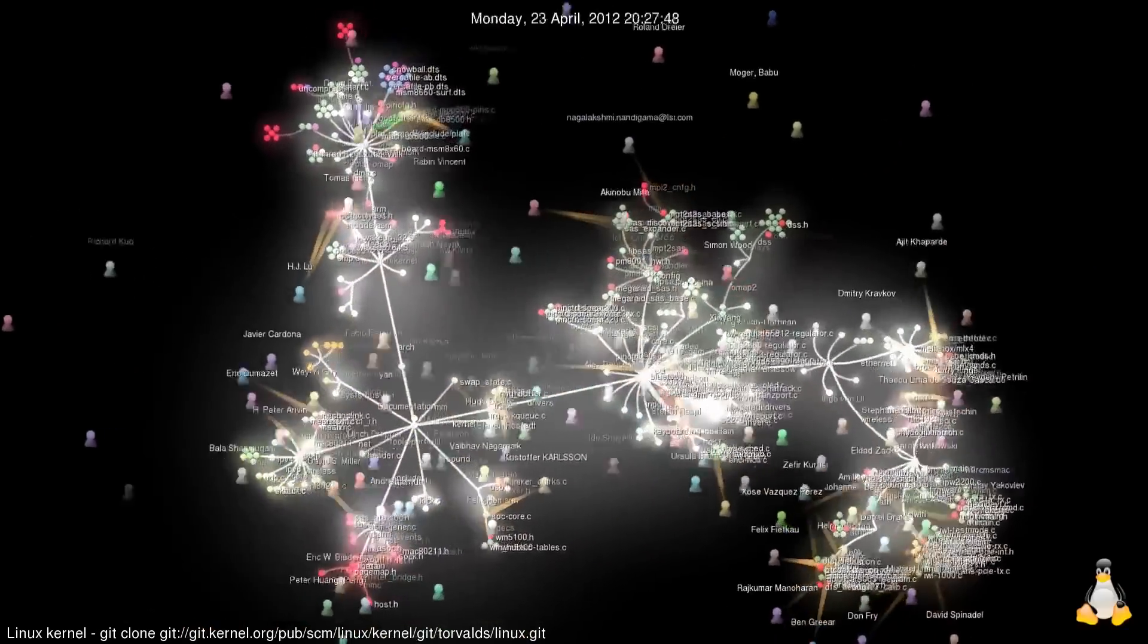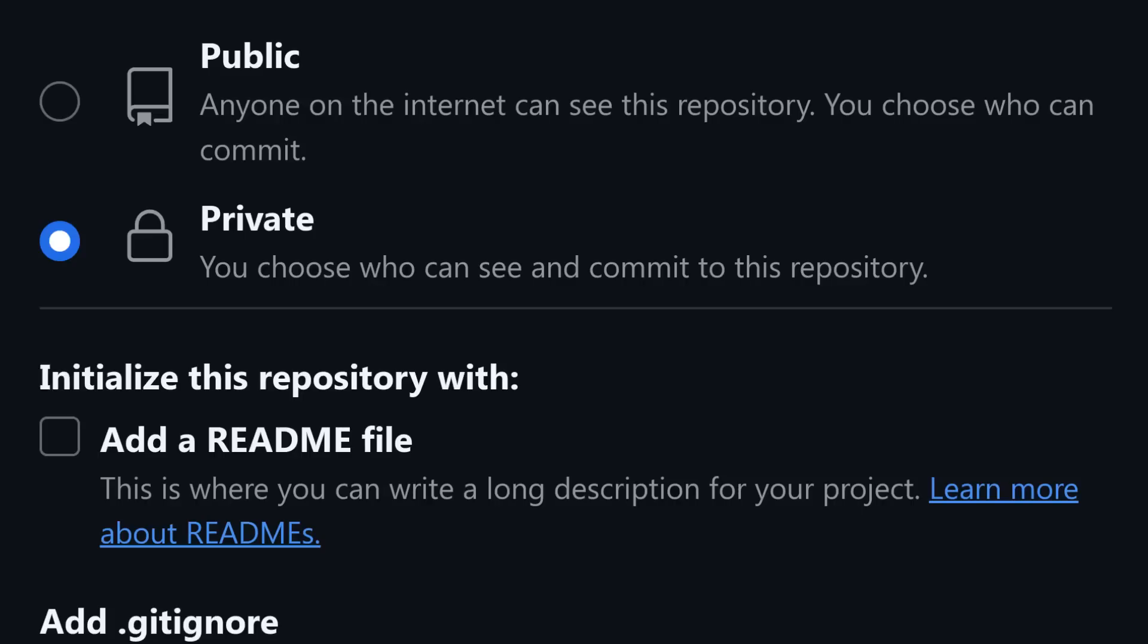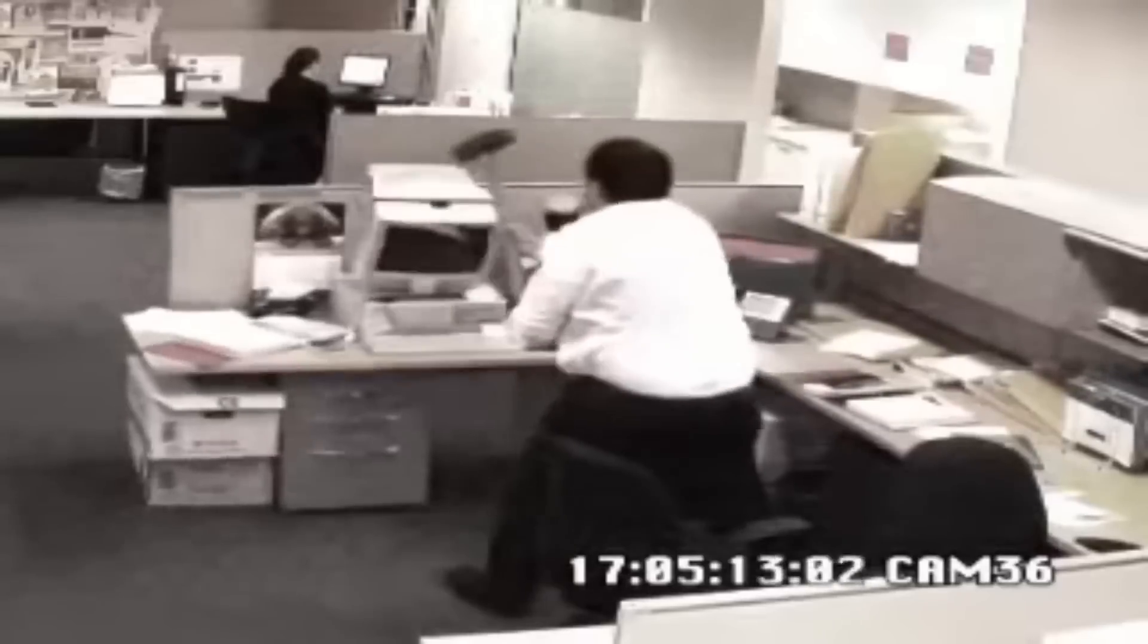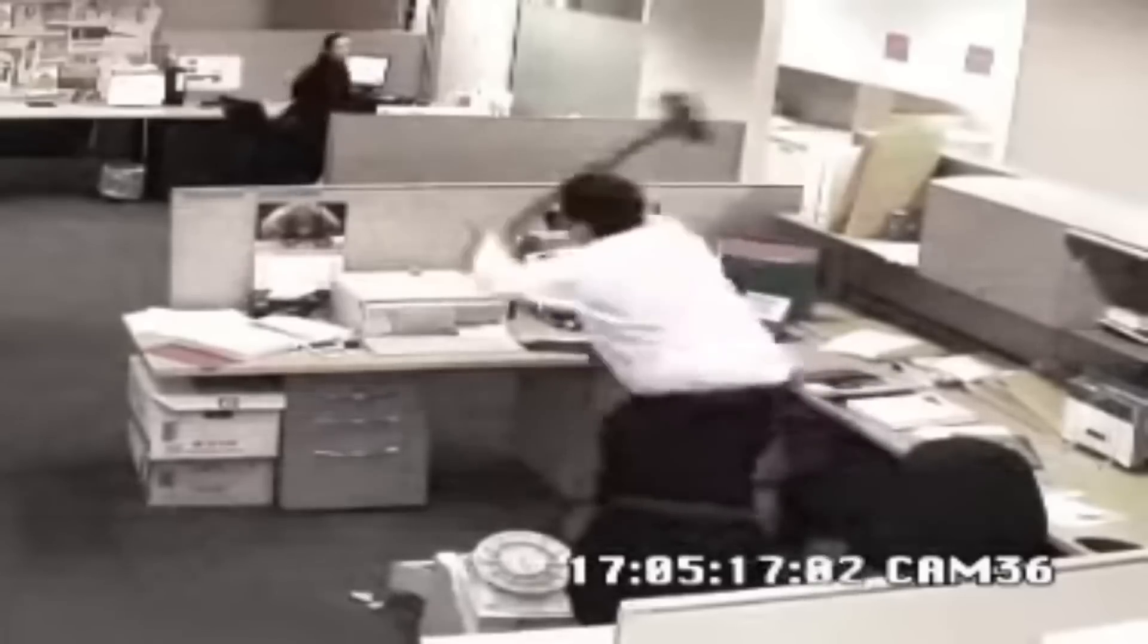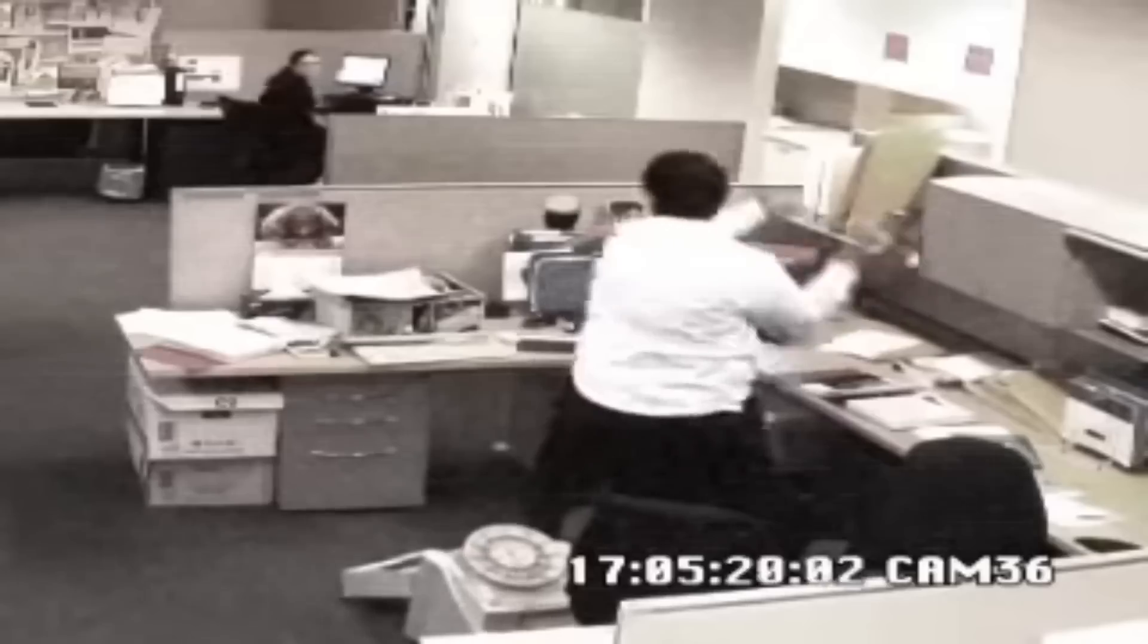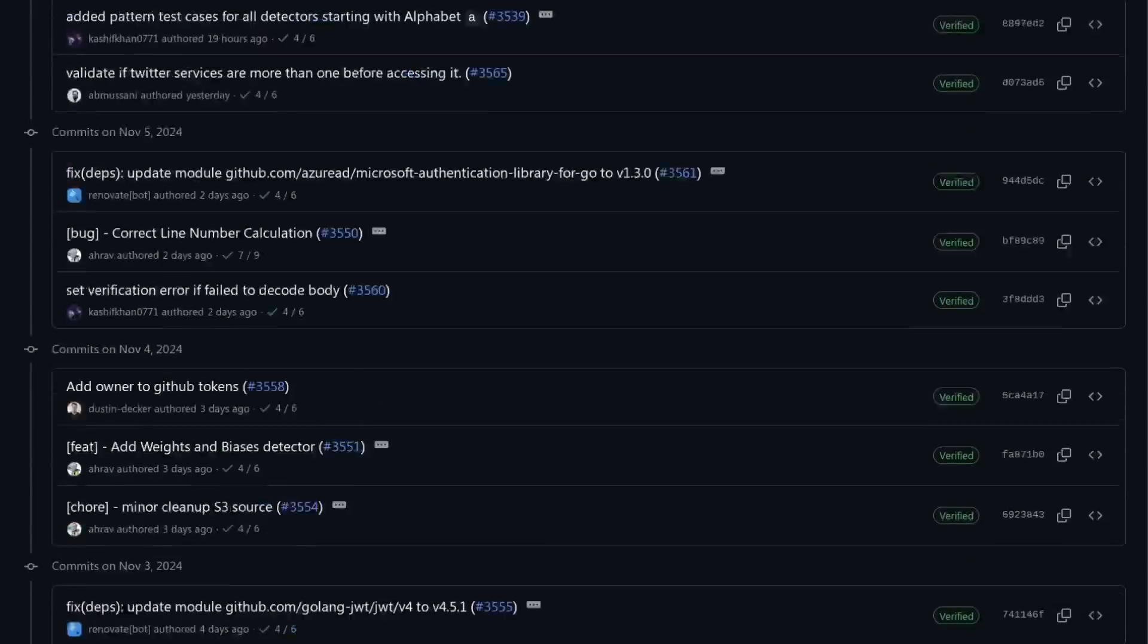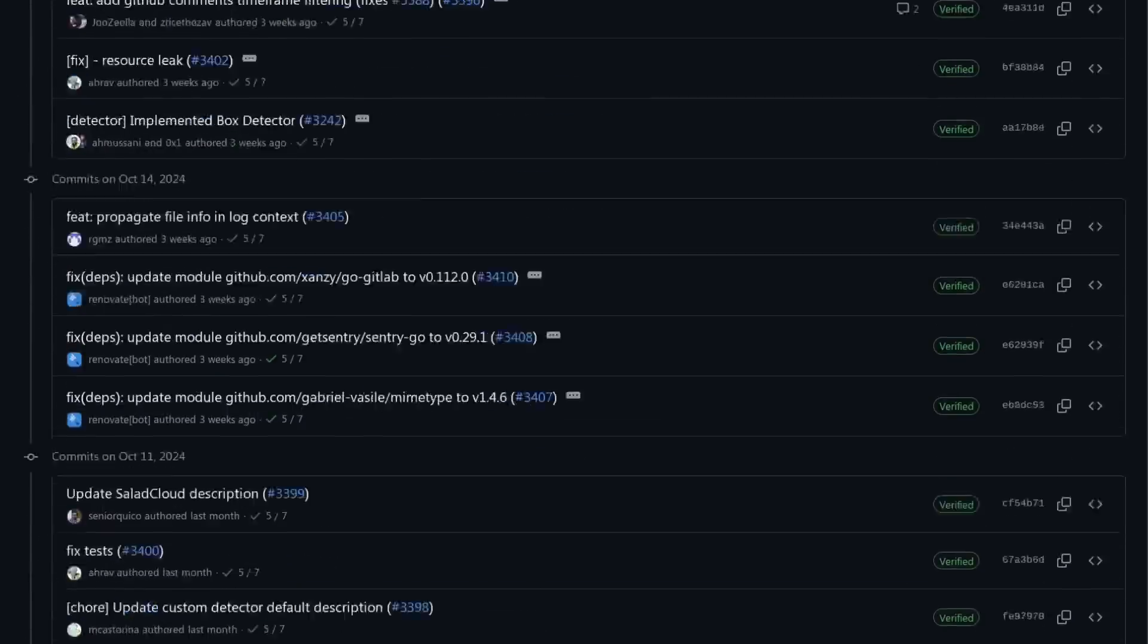Oftentimes, at some point in a project's history, especially a project that's kept in a private repository, which isn't always so private as we'll soon see, a file that contains different types of secret tokens gets committed to the project. And even if that mistake is caught right away and the very next commit is to remove that file, it'll still be possible for anyone with access to the project's history to go back in time and see what that file was.